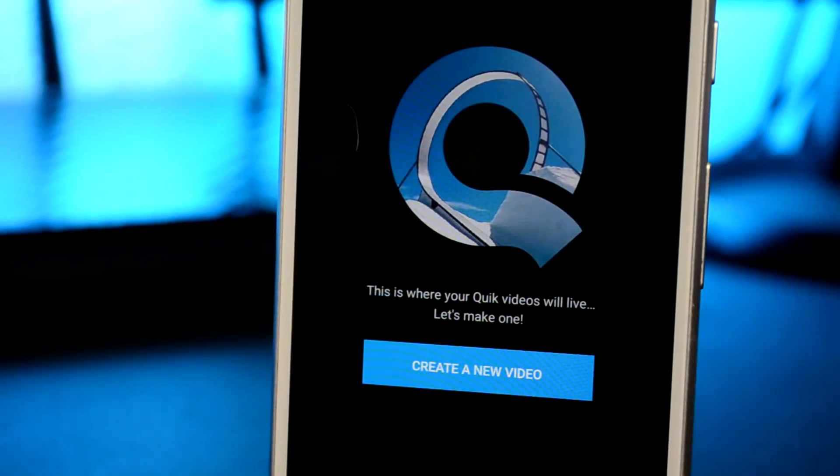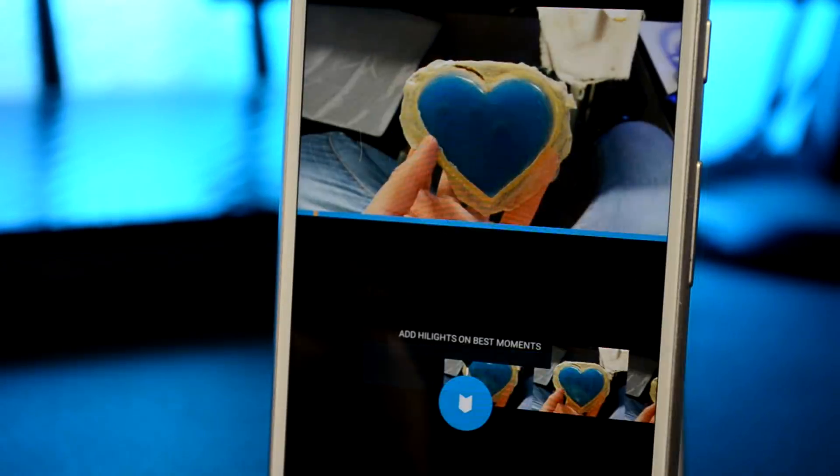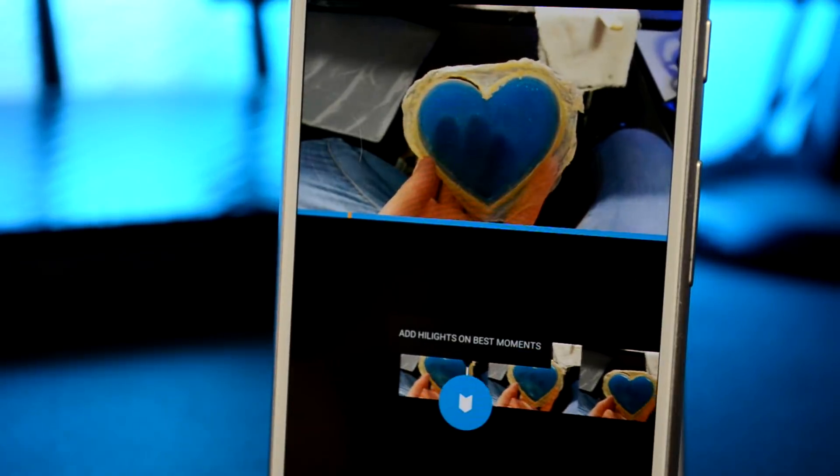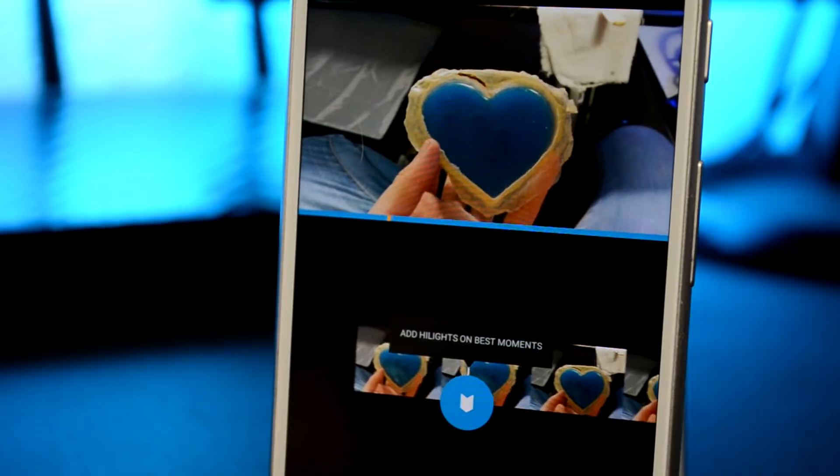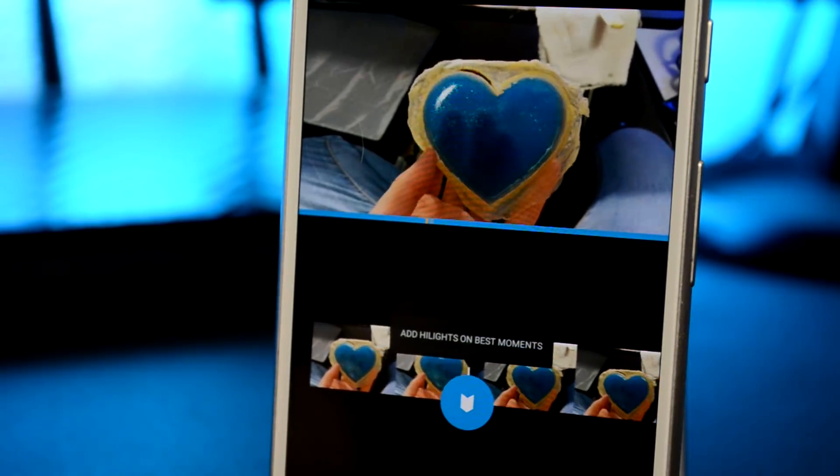Hey guys, welcome back to XDA. I'm Hannah and today we're going to talk about the five best video editing apps.